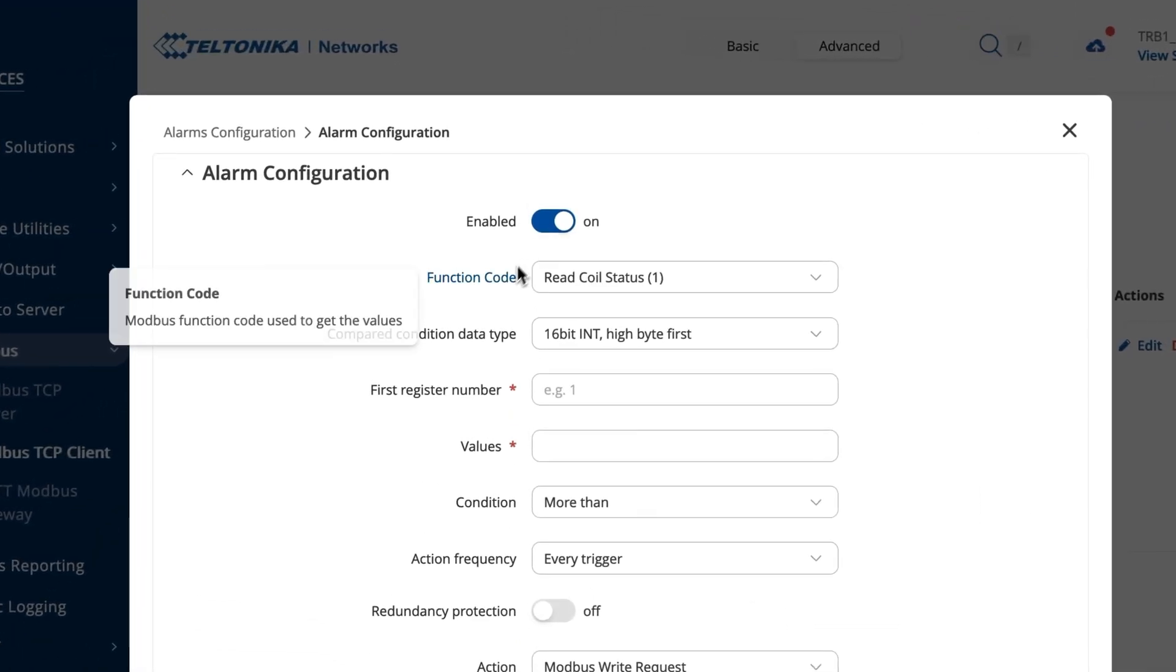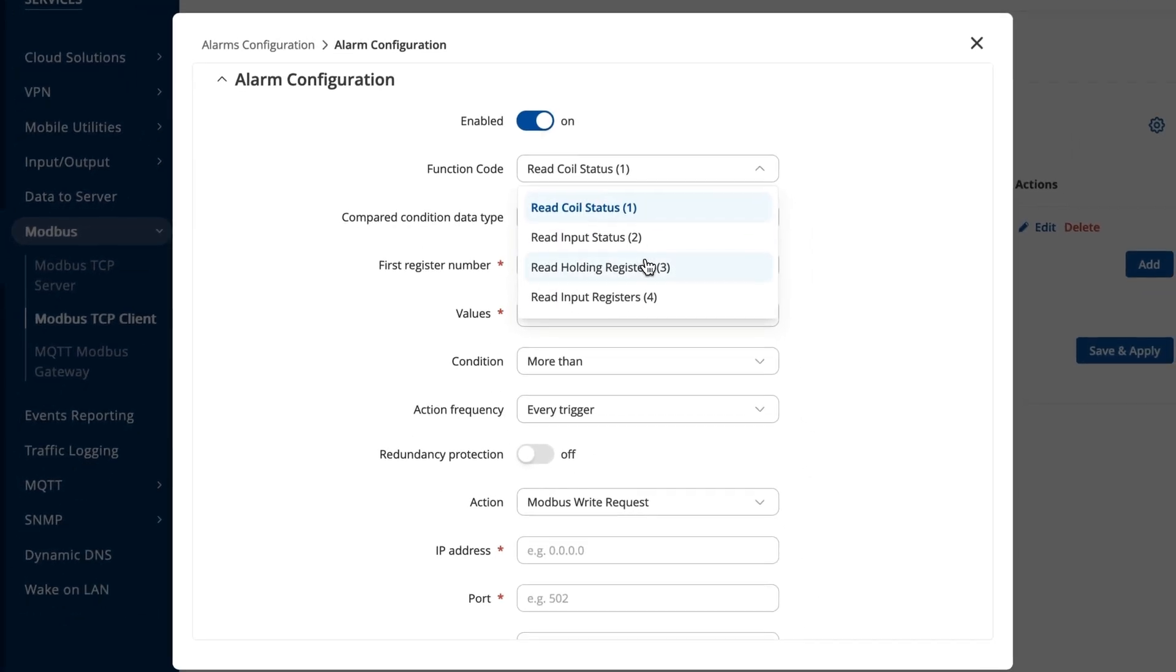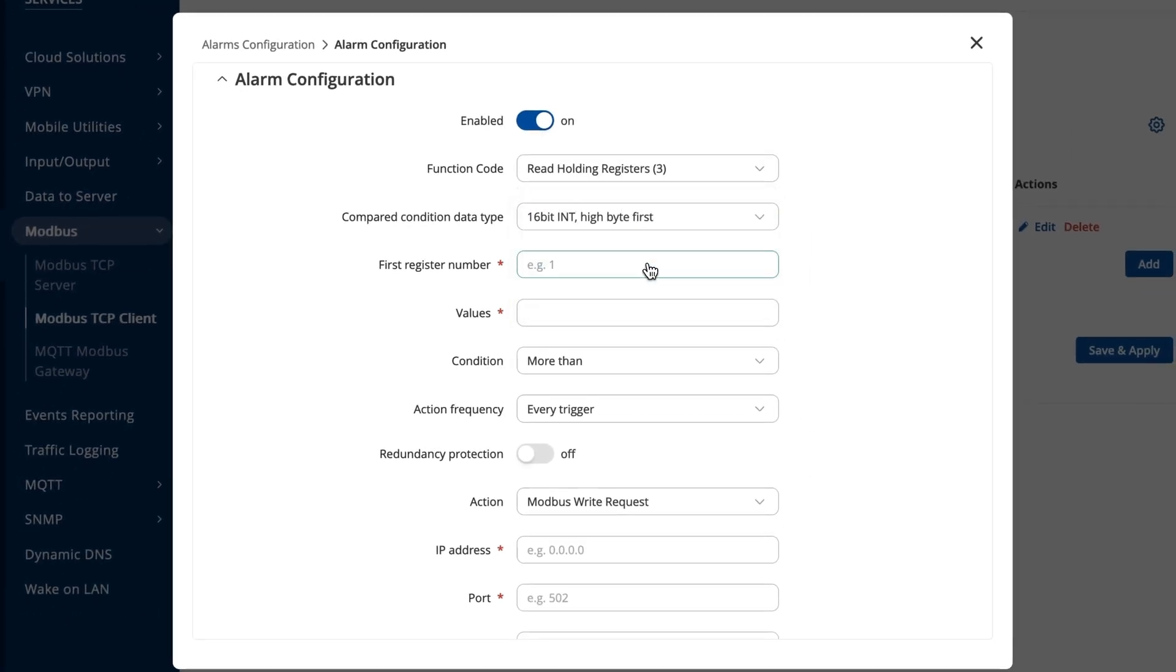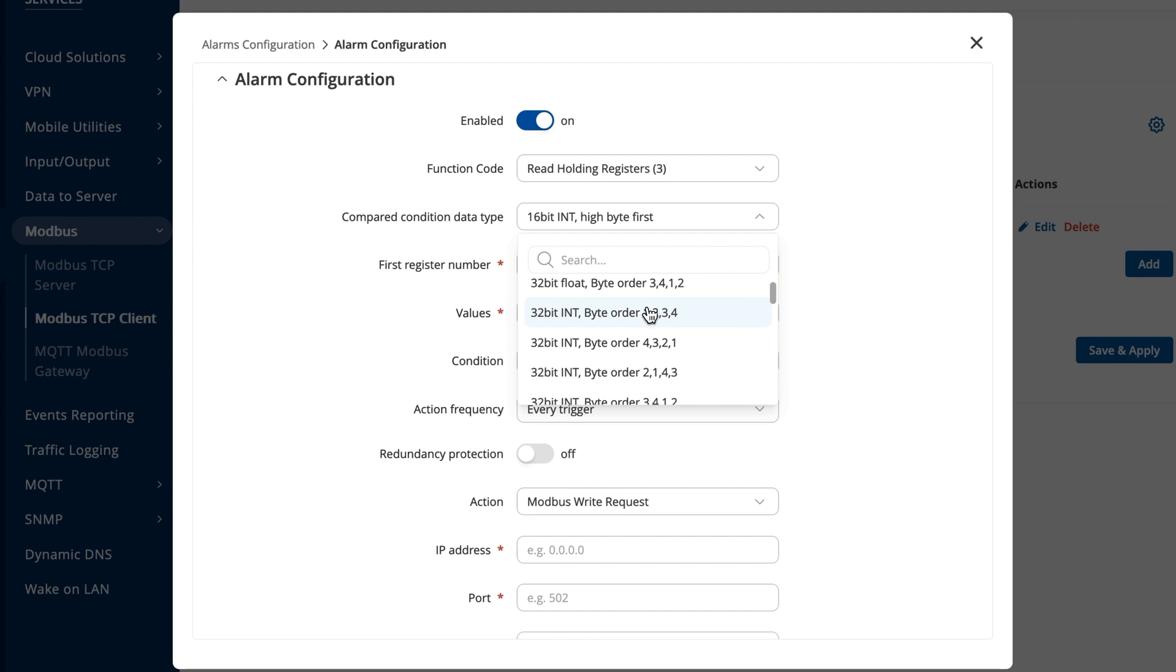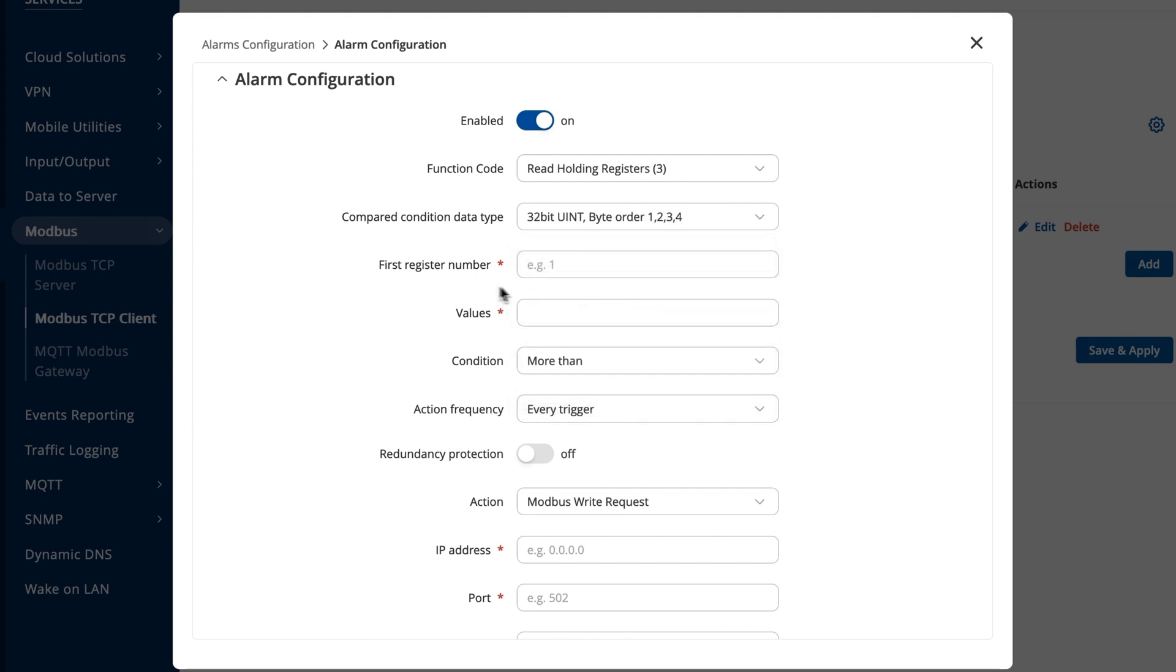Next to the function code, choose read holding register if you want to perform actions with the same register values as previously selected. Make sure to insert the first register number you provided earlier, and in the values section, enter a specific number to compare with the register's value.